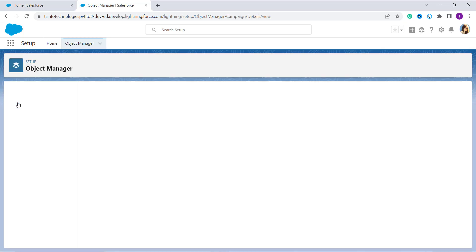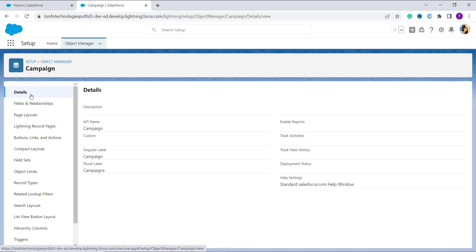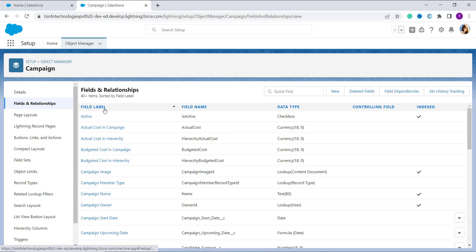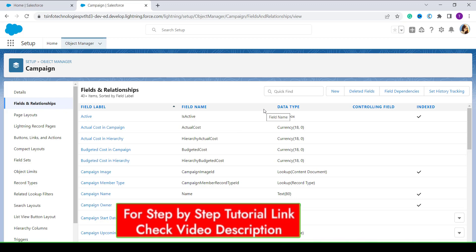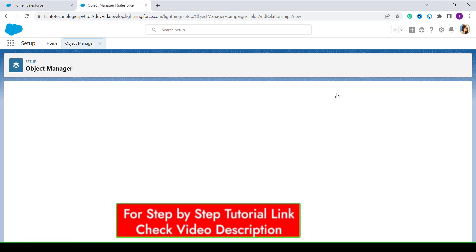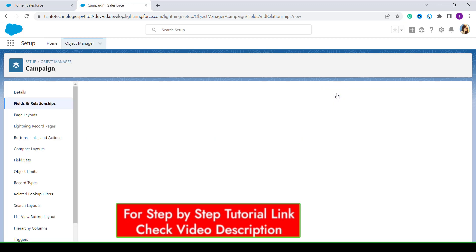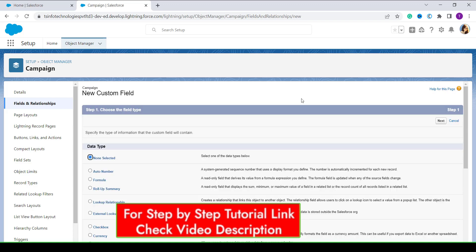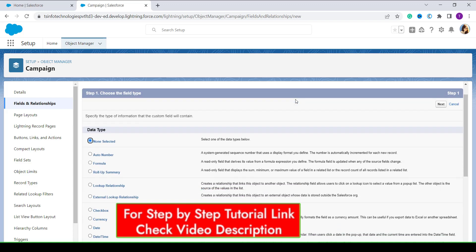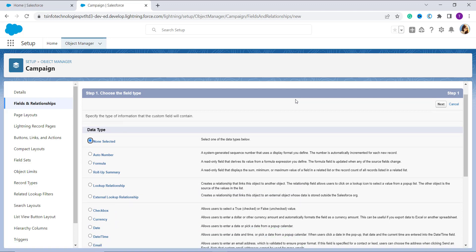I click on the Camping object and it redirects to the object page. On the left side we have a Details section, and under it there is a Fields and Relationships option — click on it. This page shows a New button at the top. Click on it to create a new field in the Camping object. It asks you to choose the field type, and since we're using a formula, we select the Formula field type.